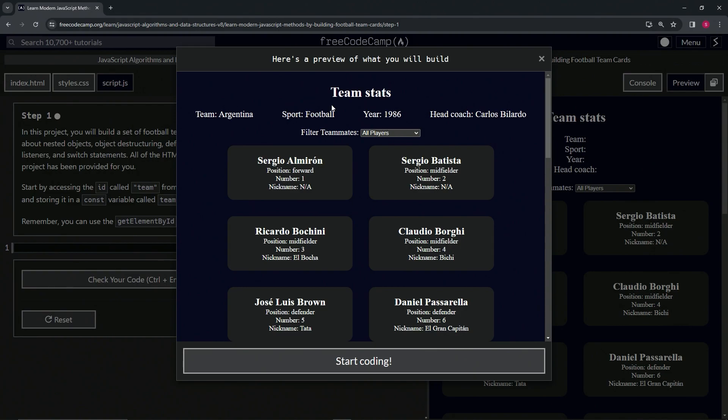All right, so we see right here we've got something that says Team Stats.